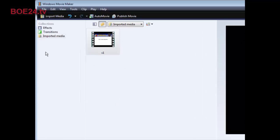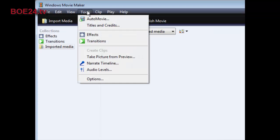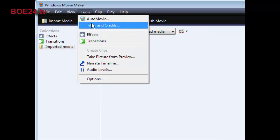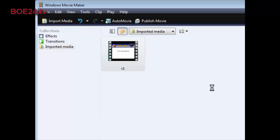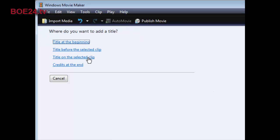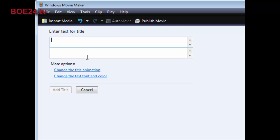Next thing you want to do is go into tools and then go into titles and credits. Then click title on selected clip.